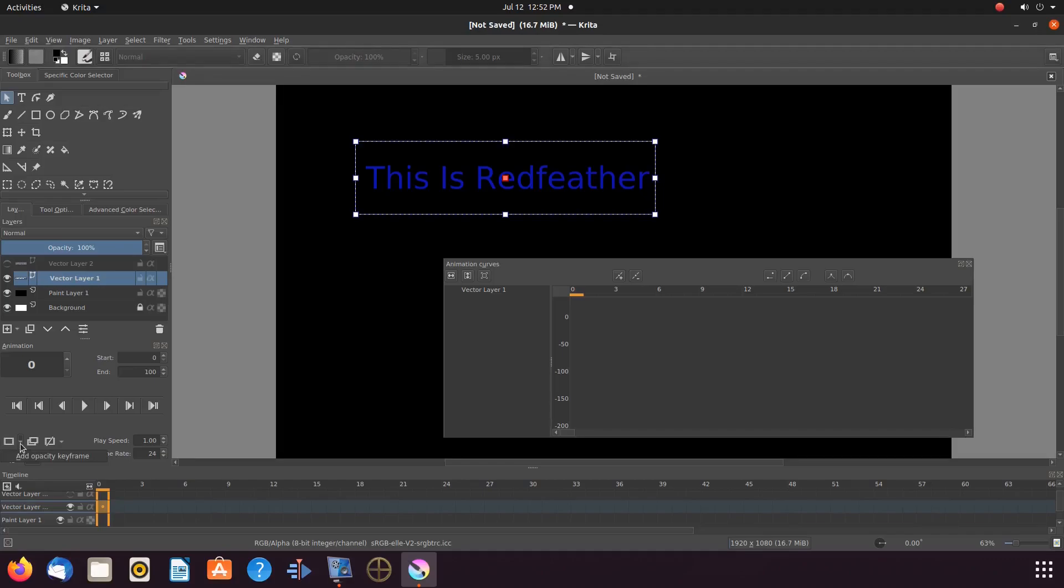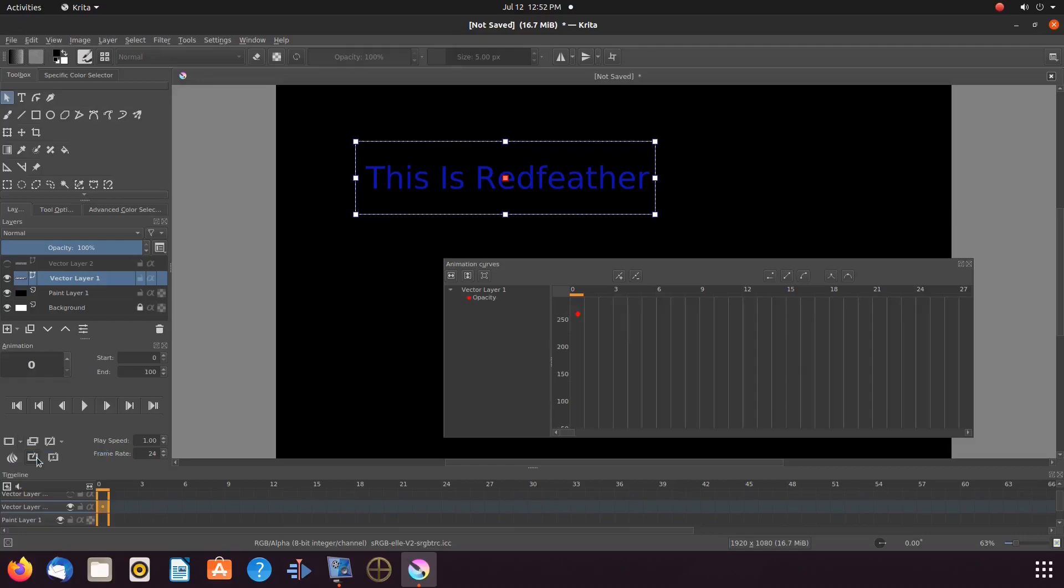Now notice in the Krita curved animation window, there is a red dot. This is our opacity keyframe. Now since we have added our first opacity keyframe, we can now add them from the curved animation window.